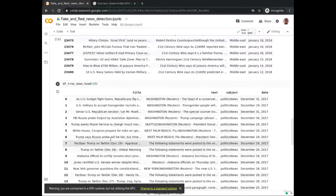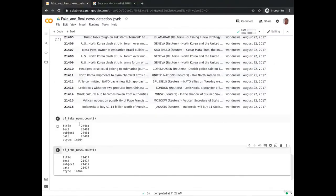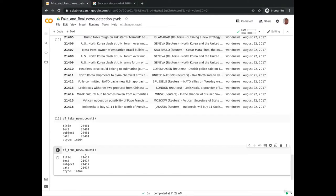Let's investigate the counts. You have 23,481 fake news and 21,417 true news. There is imbalance between the amount of fake news data and true news data, which may affect the performance of the model. However, I think this can be acceptable because we want the model to be more attuned to identifying fake news, so there is no need to go for solutions to the class imbalance problem like SMOTE analysis.